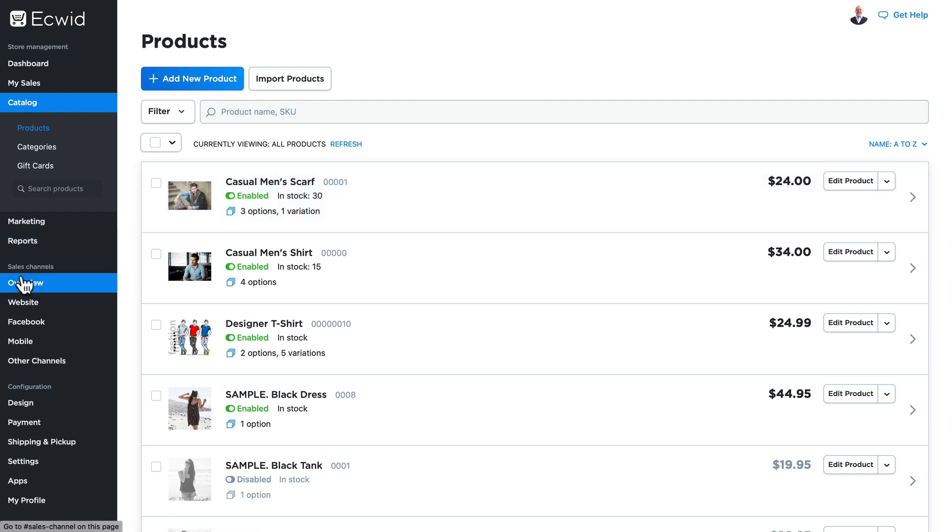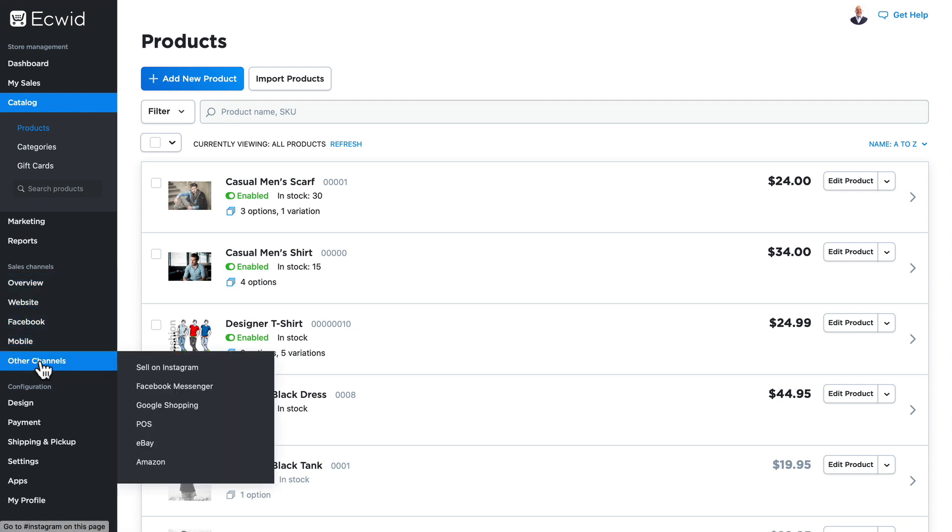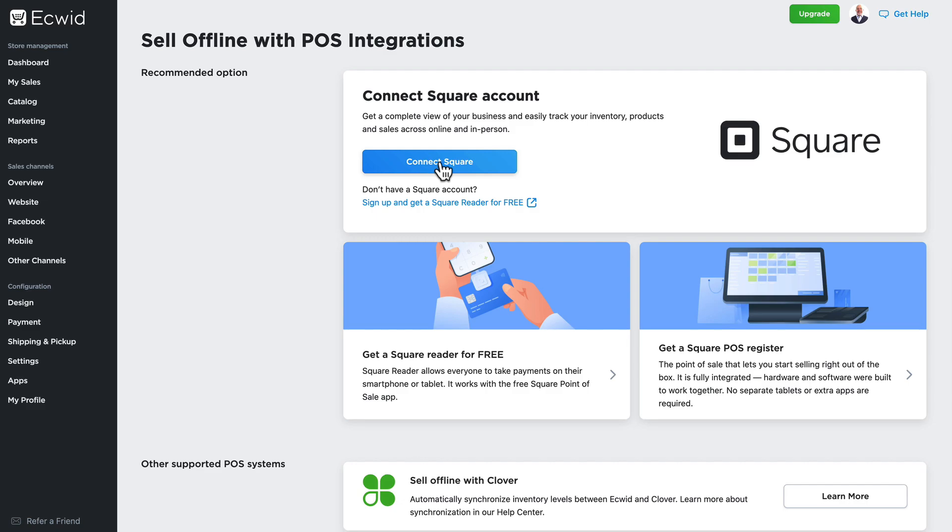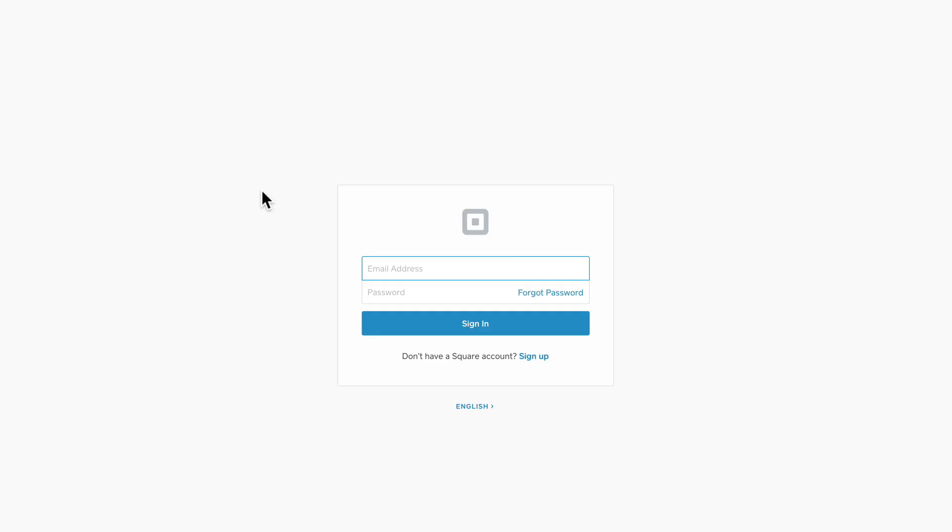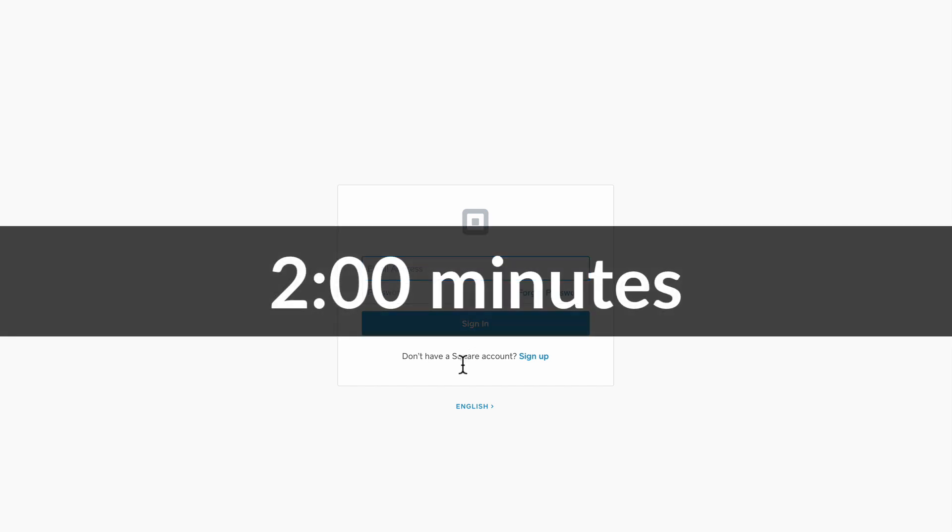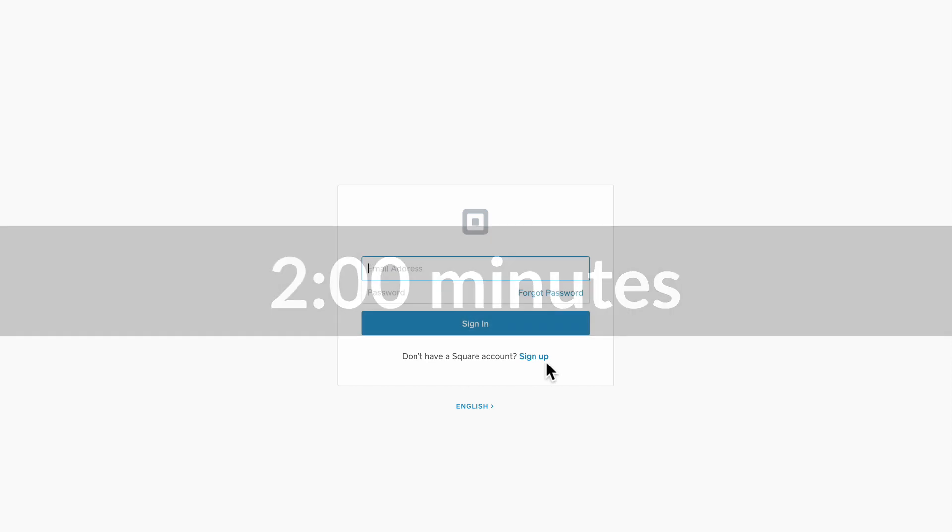Let's get started. Head over to sales channels, other channels, and click on POS. Click on connect Square and you'll be taken to the Square sign-in page. If you have an account, go ahead and sign in and skip ahead in the video to the timestamp on the screen. If you don't have an account, go ahead and sign up.